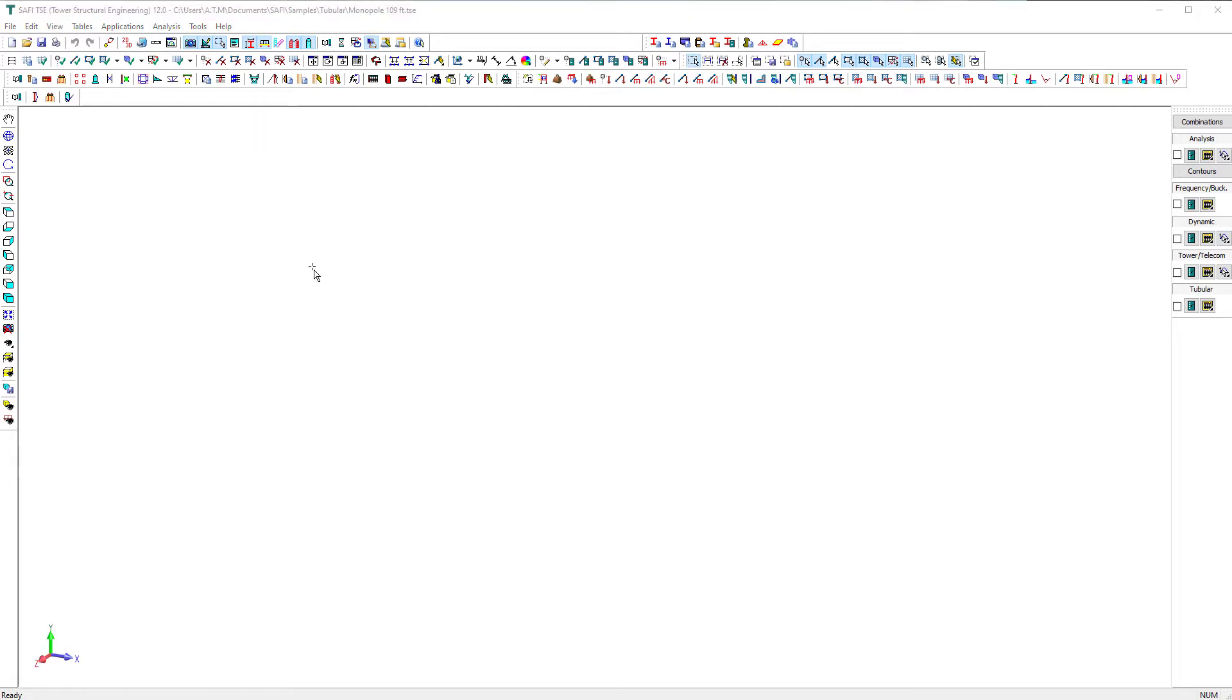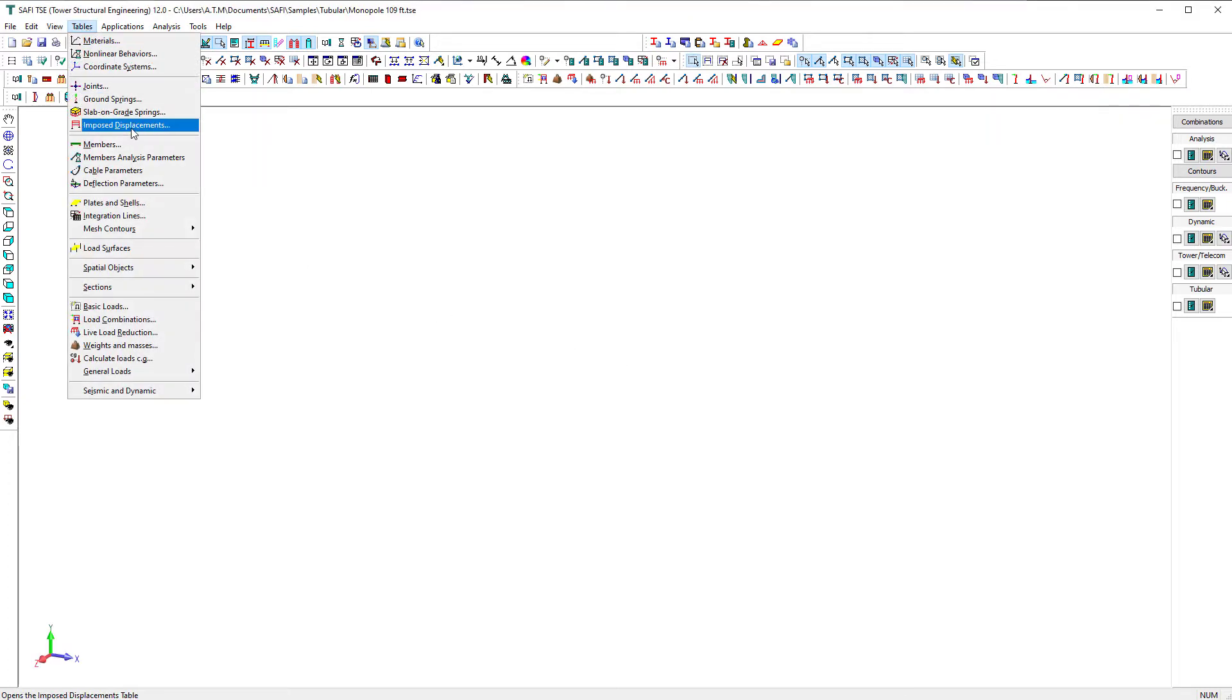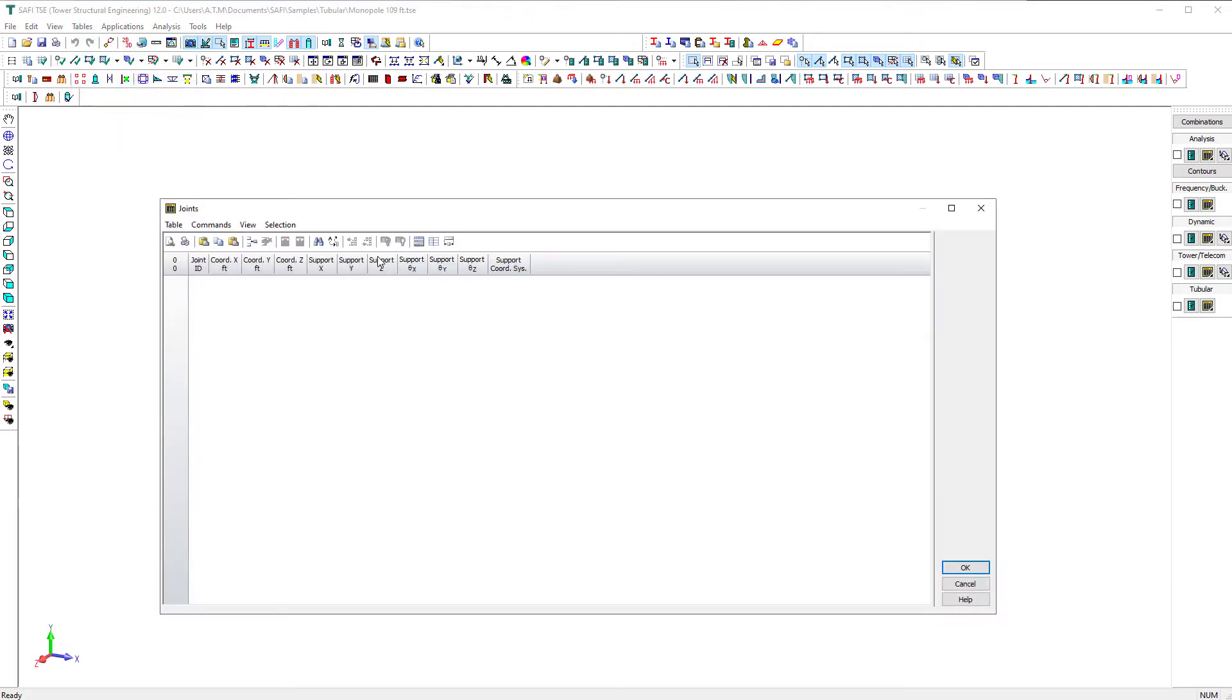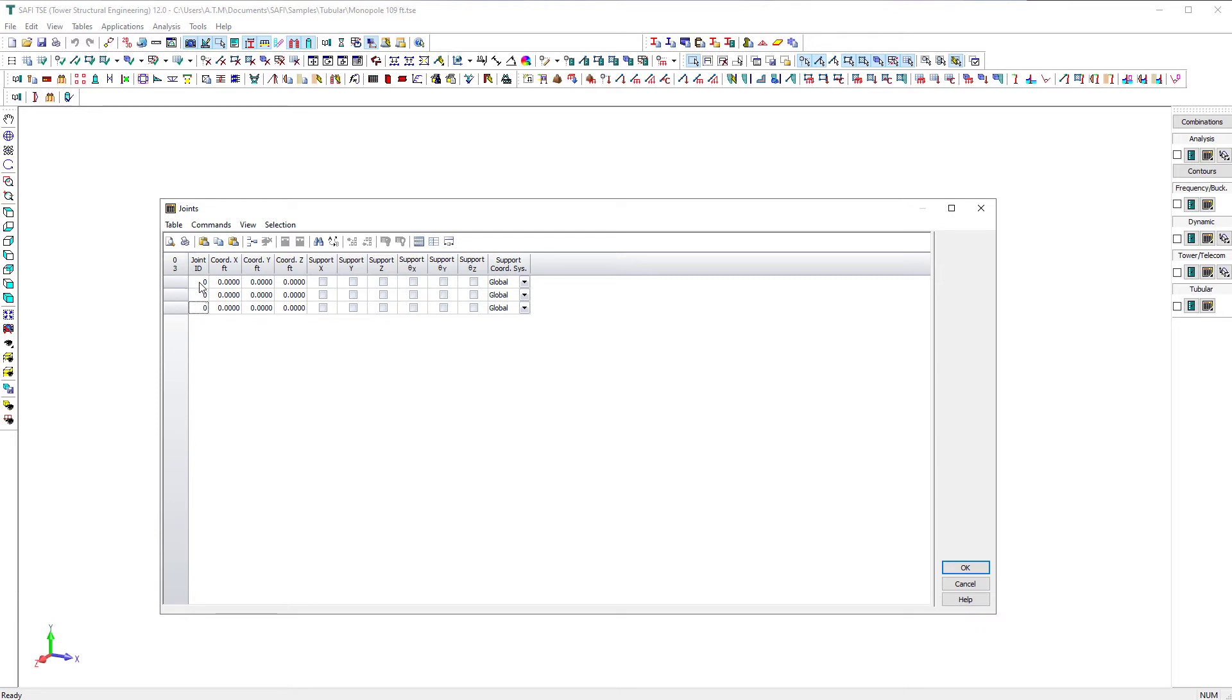We will start by defining the elevation of the tower sections. We create three joints by using the joints command from the tables menu. If you click on the arrow down button, you can add a new row to the list.